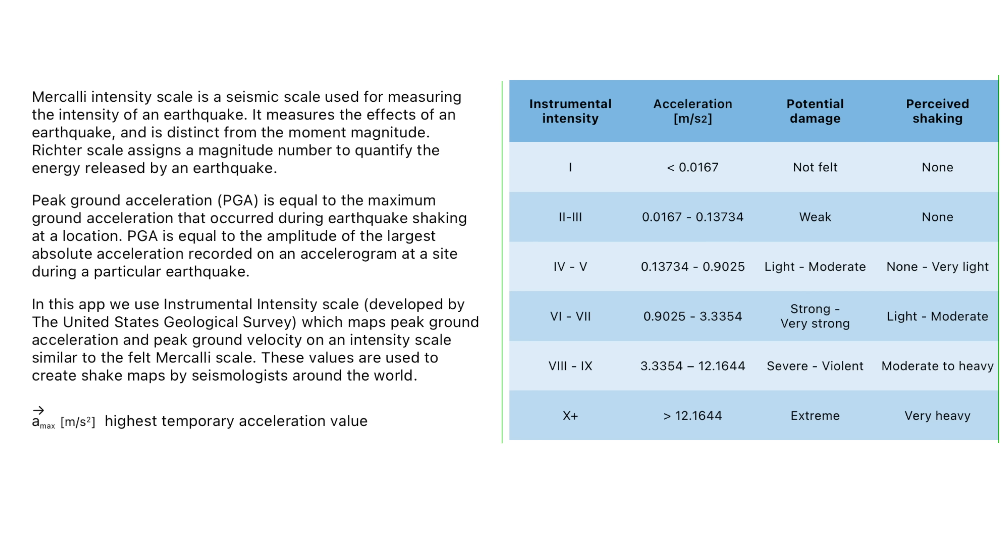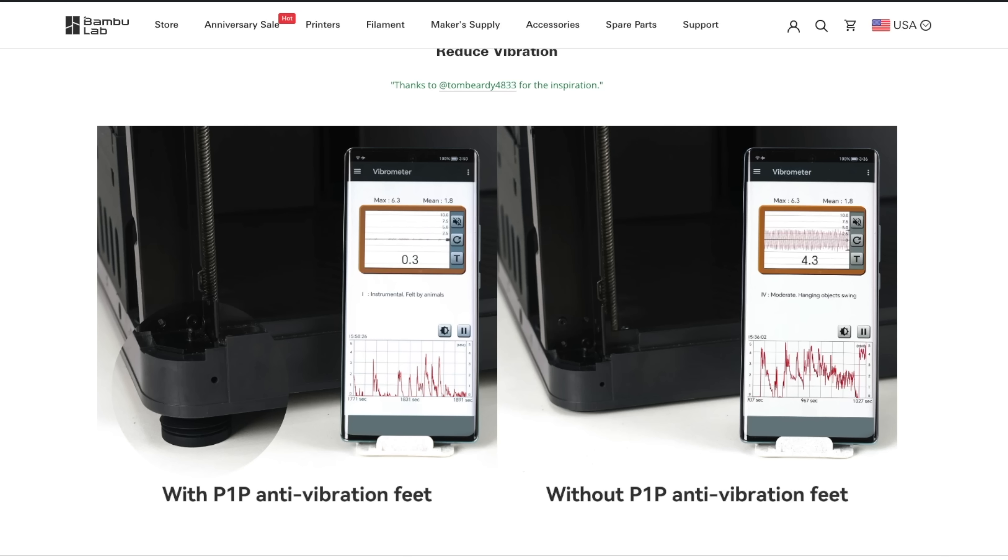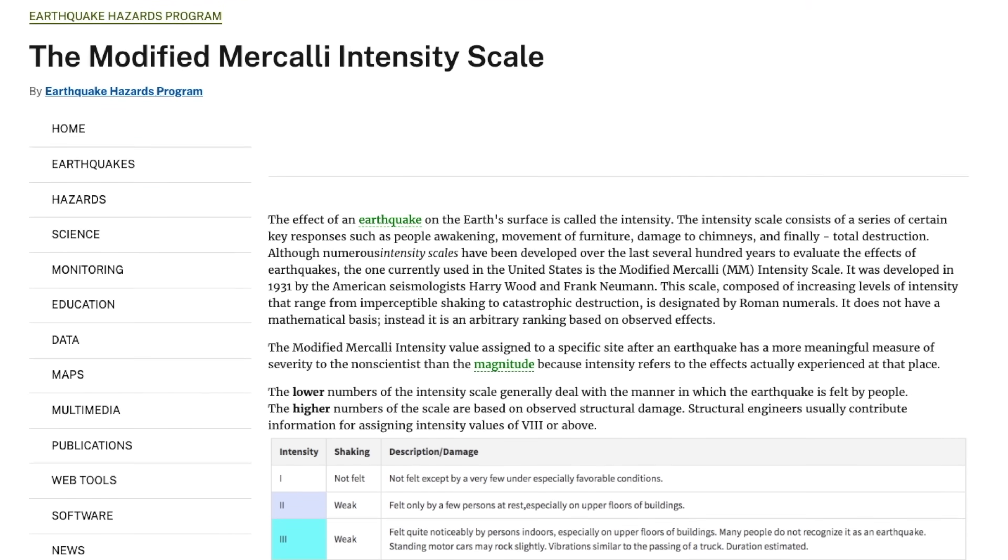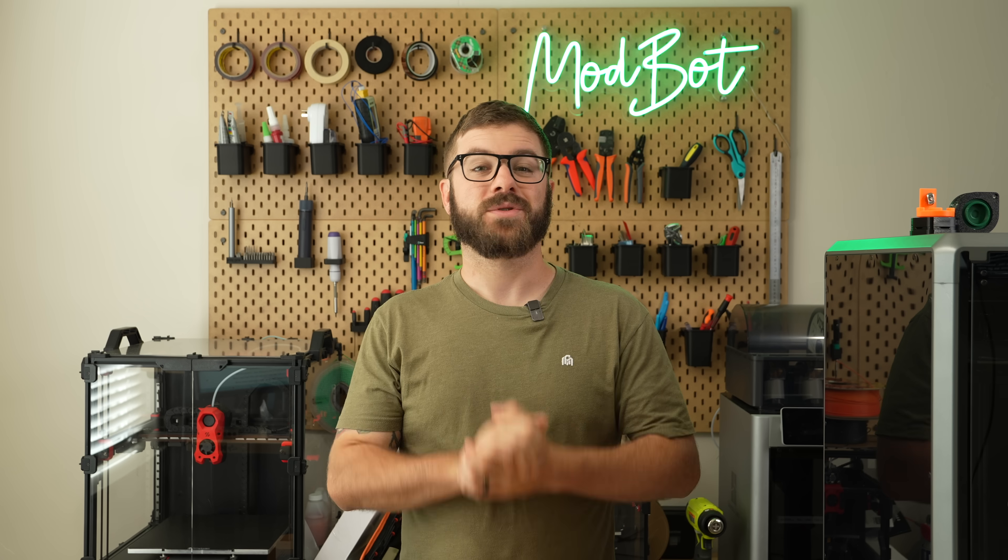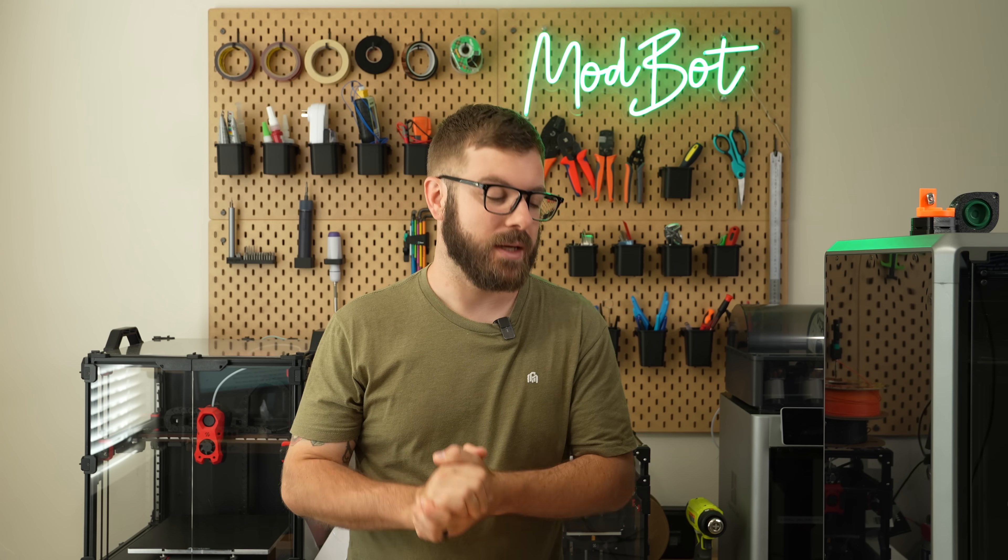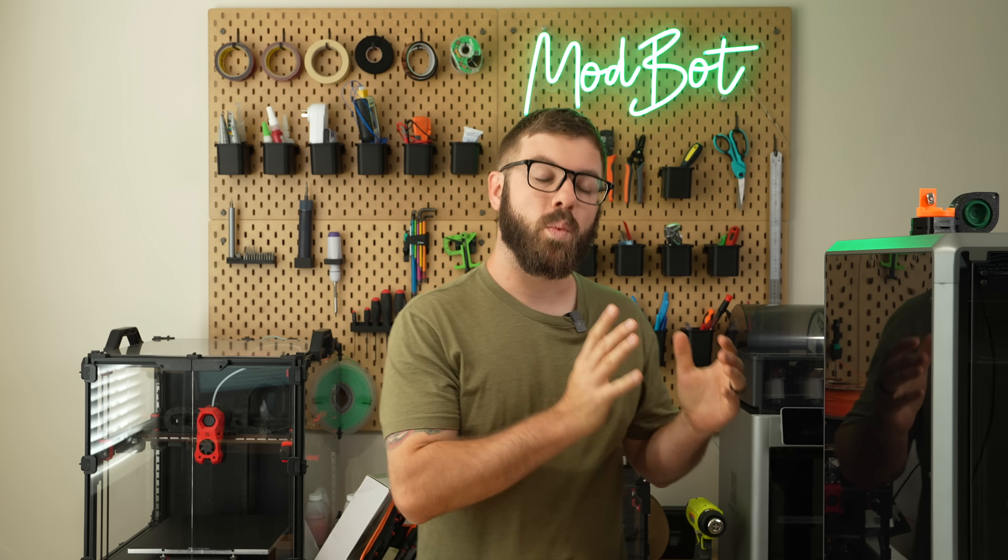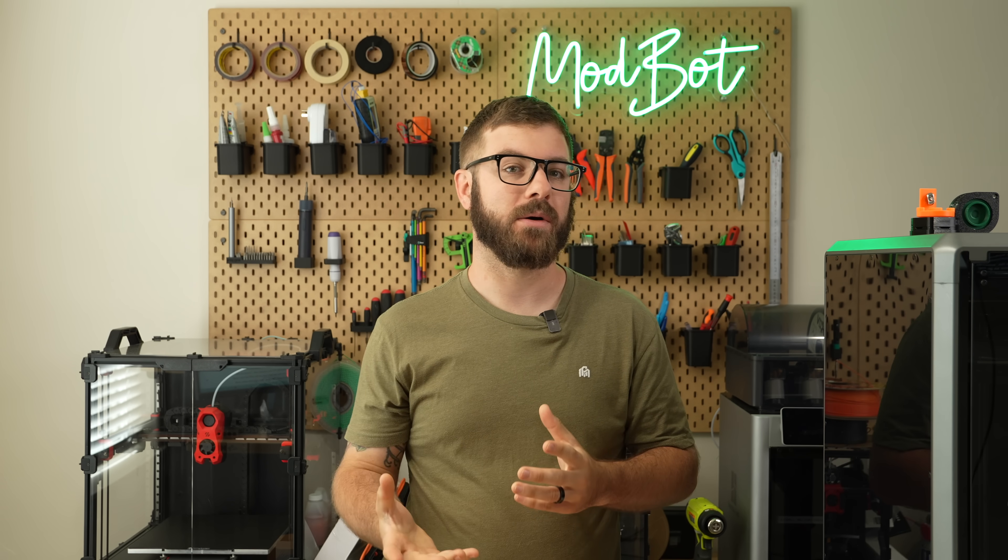However, I soon discovered that the iPhone apps are using the highest temporary acceleration value as their unit of measurement and the app used by both Bamboo Lab and through the frame is an Android app using the modified Mercalli intensity scale. So it was certainly not an apples to apples test and I was curious to see if the gap would be wider using the MMI scale.